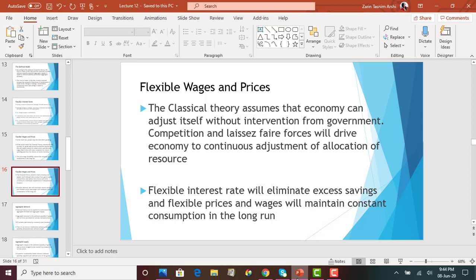This price-wage flexibility restores the economy back to full employment. The classical theory assumes that the economy can adjust itself without intervention from government. Looking at both mechanisms — flexible interest rates and flexible wages and prices — there has been no government intervention at all. The market automatically responds to changes and adjusts. There is no need for government to come in.